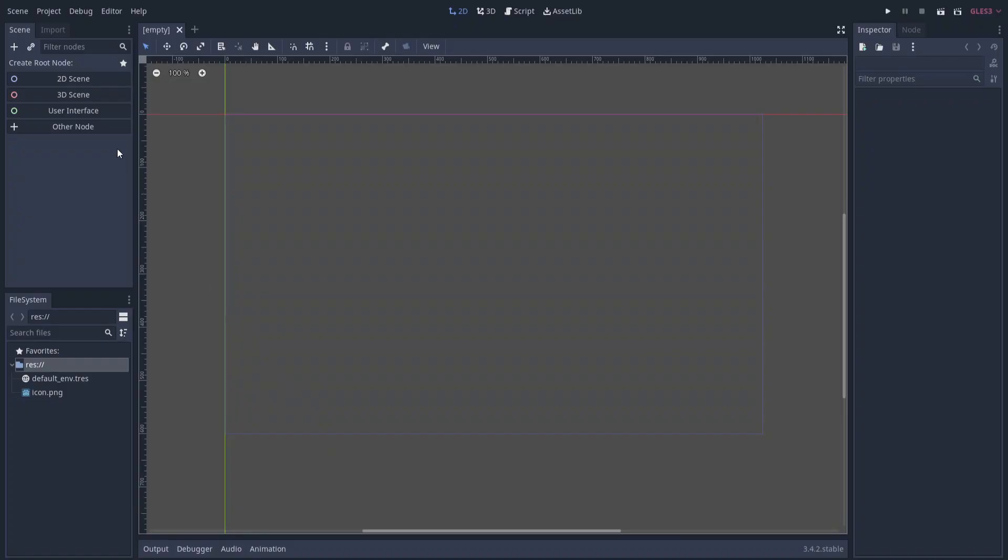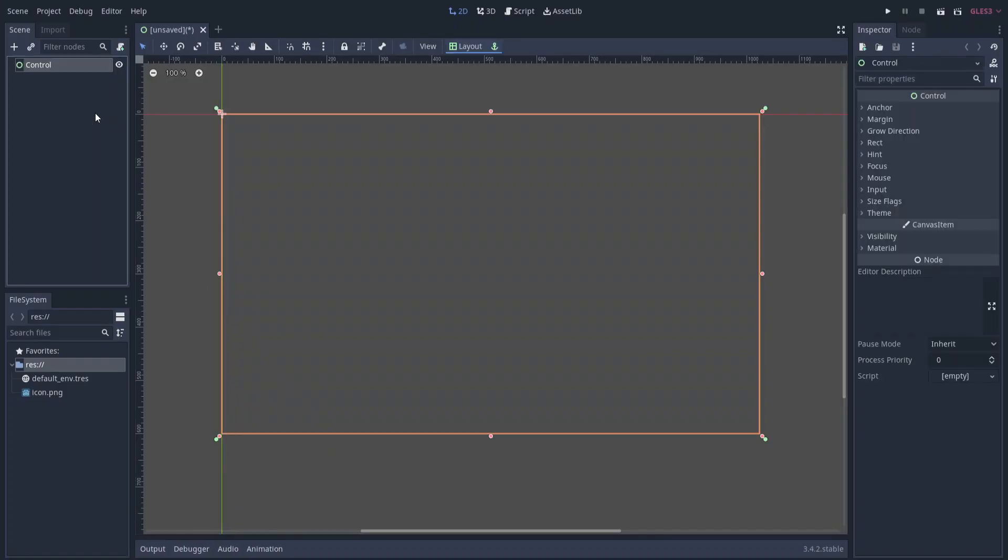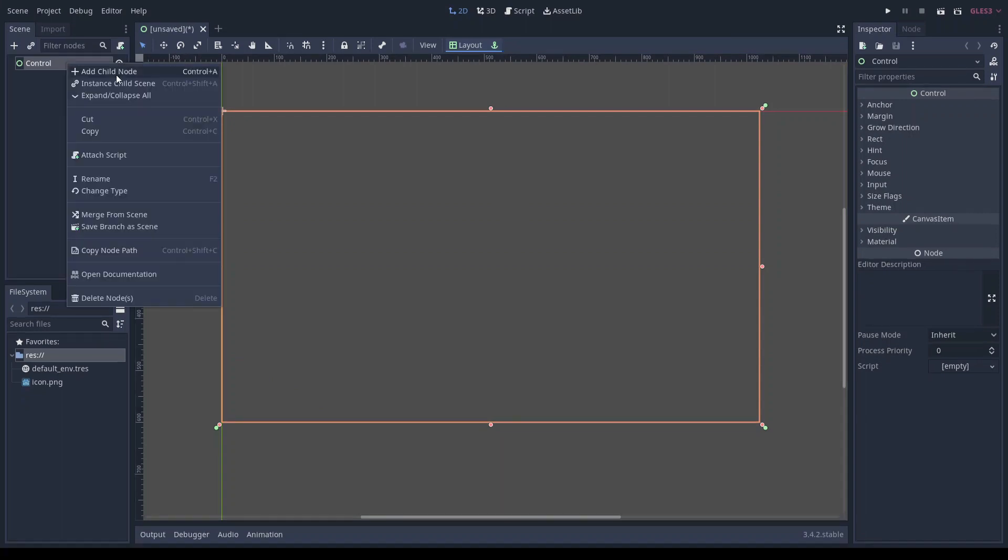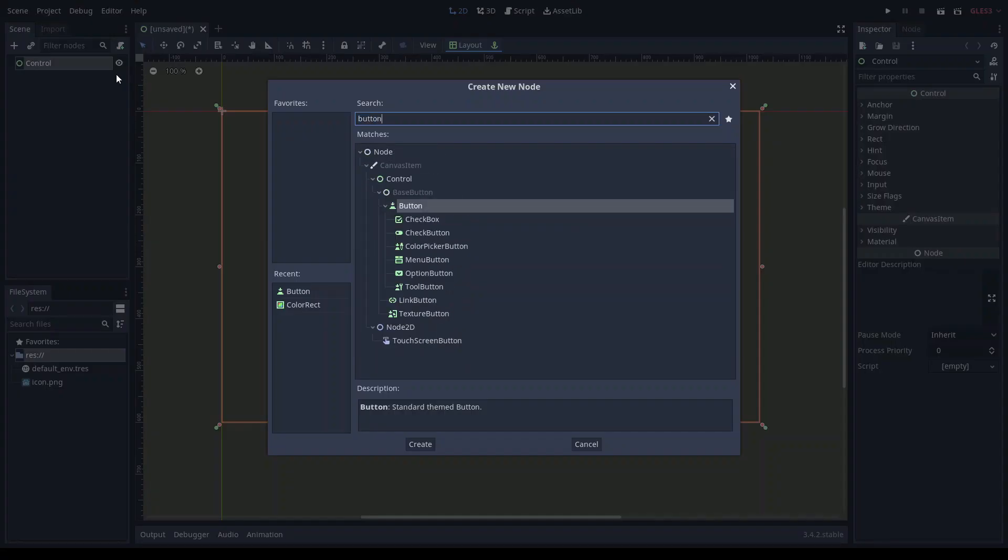Let's start off by making a user interface scene. In Godot, control nodes are just another word for user interface nodes. Next, let's add a button to the control node.